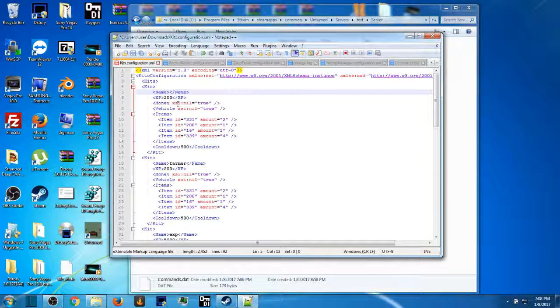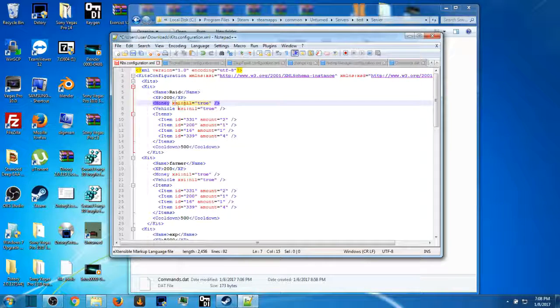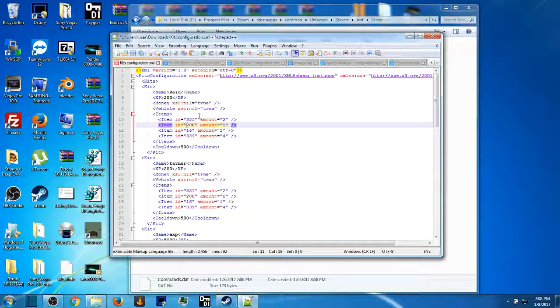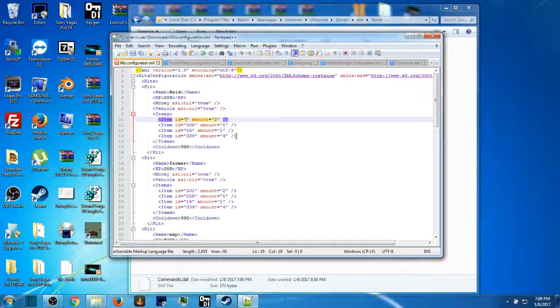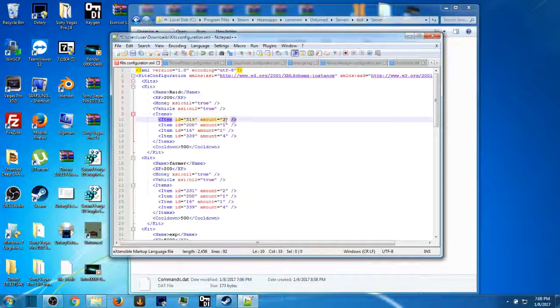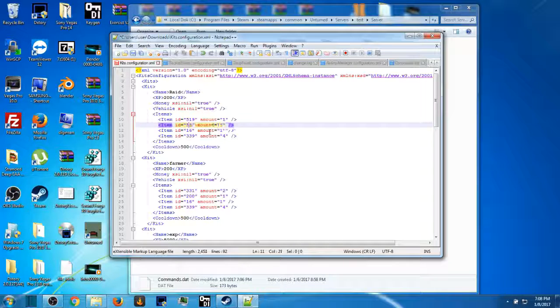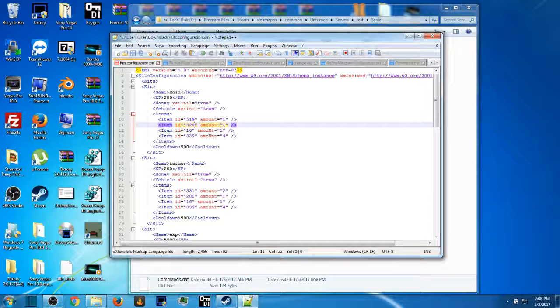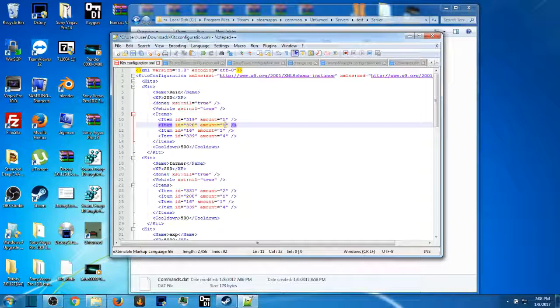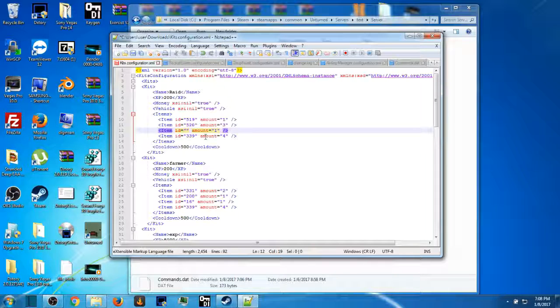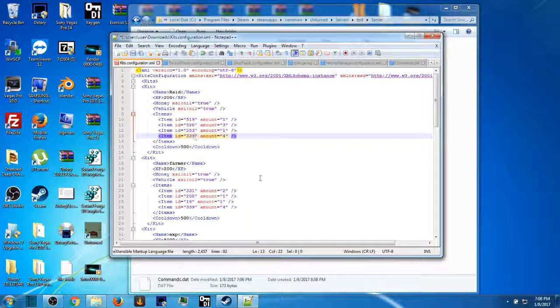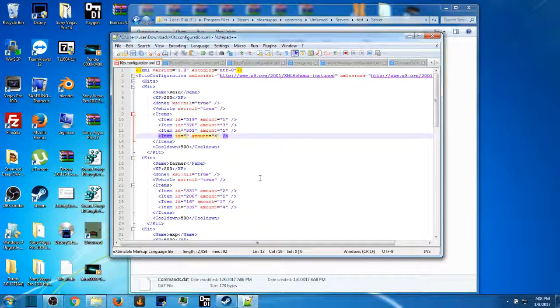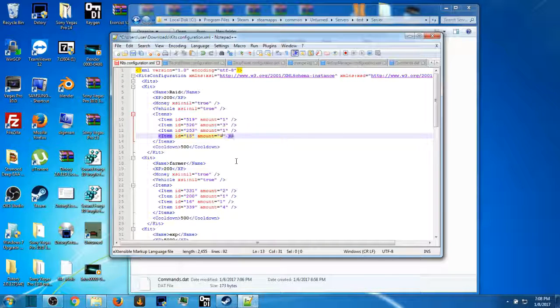For the ID, my raid kit is 519, that is the RPG. Put one, amount five. 520 is the missile, so I'm going to give them three. 16 and change that to 253, an Alice pack, let them hold their stuff, give them one. And then for this one we're going to give them 15, and let's get them like six. Save.